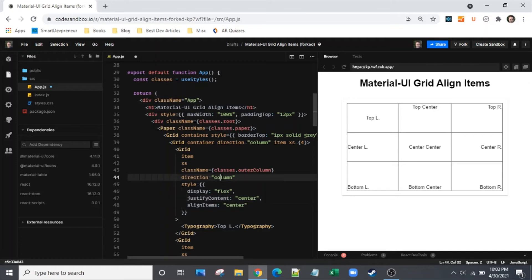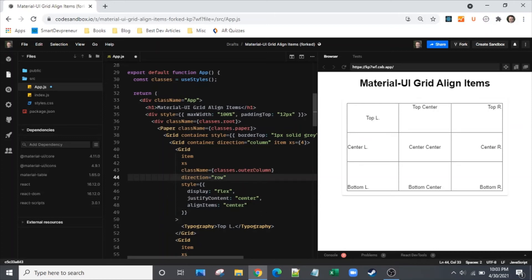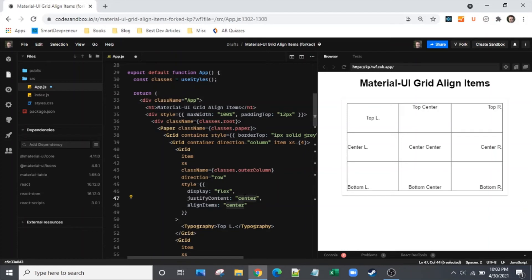So now let's flip the direction from column to row and we'll see what happens with this. So they're both centered right now. So no change. However, now justify content should flip to being the horizontal and align items should flip to being the vertical.